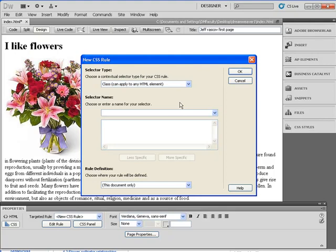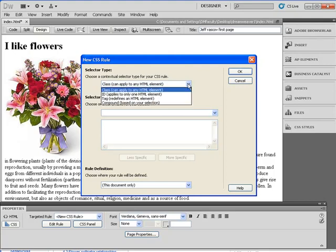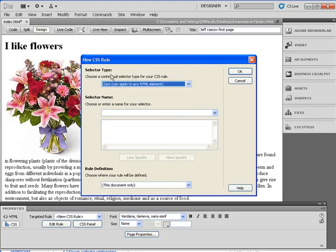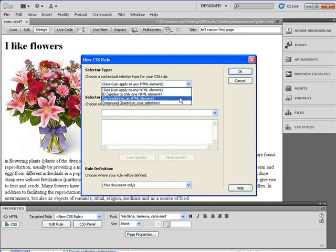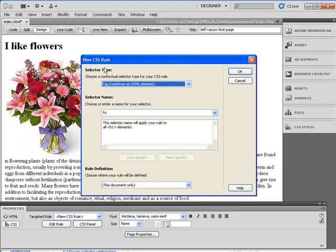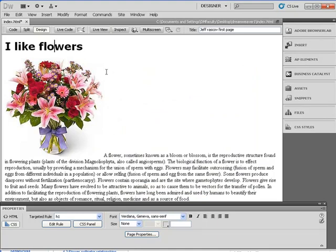When I choose Verdana it's going to ask me for a class. But we don't have to change a class — we can change the H1 by changing the Selector Type up here to 'Tags.' That means we're going to redefine an HTML element, and the element we used was the H1. The book uses H1 as their example in the CSS basics chapter too. So if I go to H1 and hit OK, it then changes and you can see it's now using Verdana.